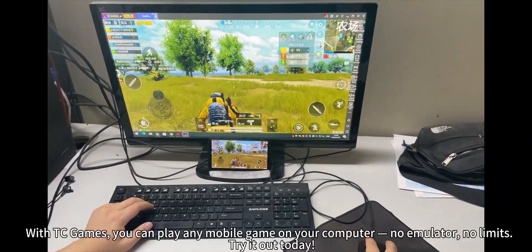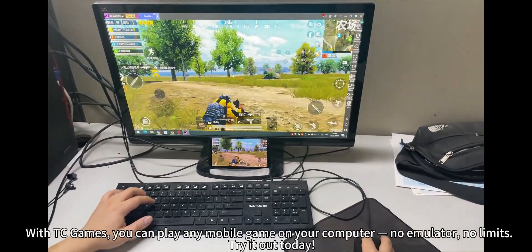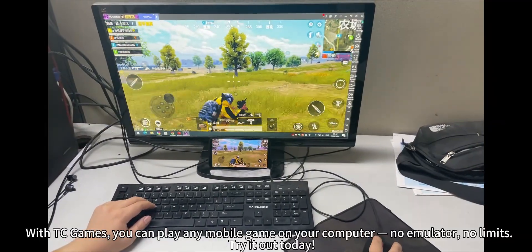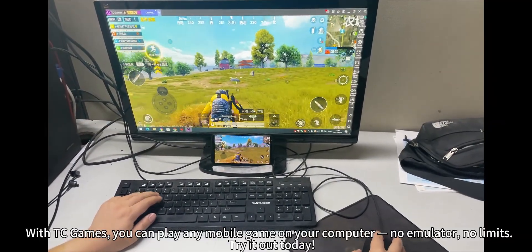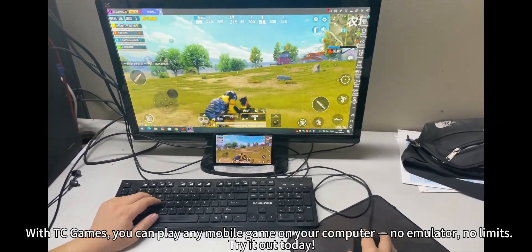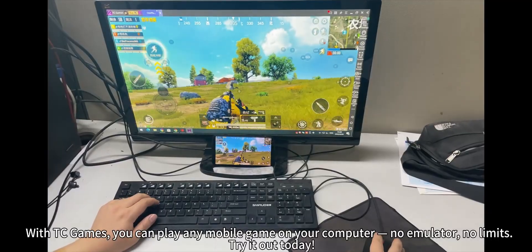With TC Games, you can play any mobile game on your computer. No emulator. No limits. Try it out today.